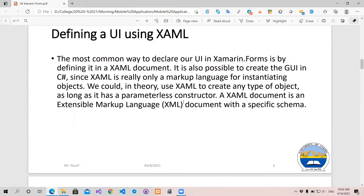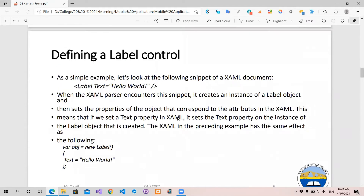I will show you the object which I am using. I will show you the object which I will demonstrate.